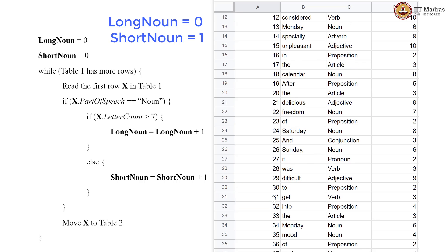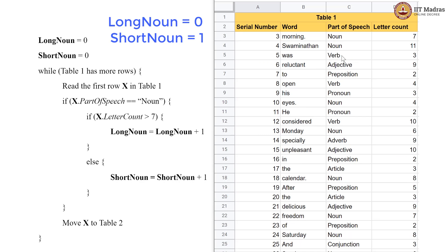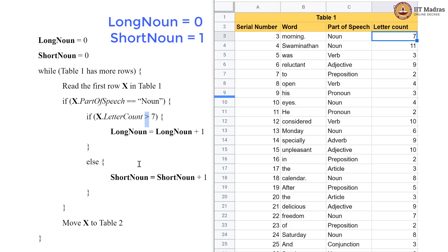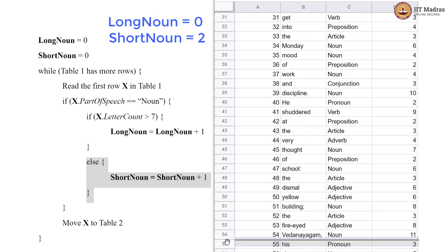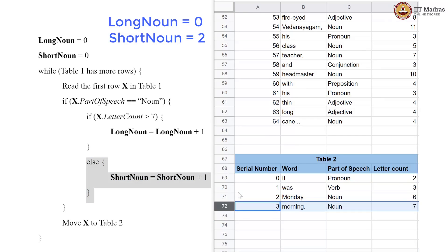We go through the remaining rows and again have a noun, but this time the letter count is 7. We need greater than 7 for the long noun condition. So we go to the else block and increment short_noun to 2. We now have 2 short nouns and 0 long nouns so far. We pick this row and put it in table 2.